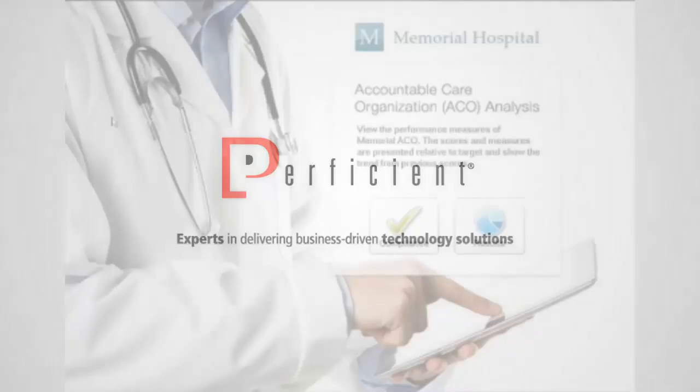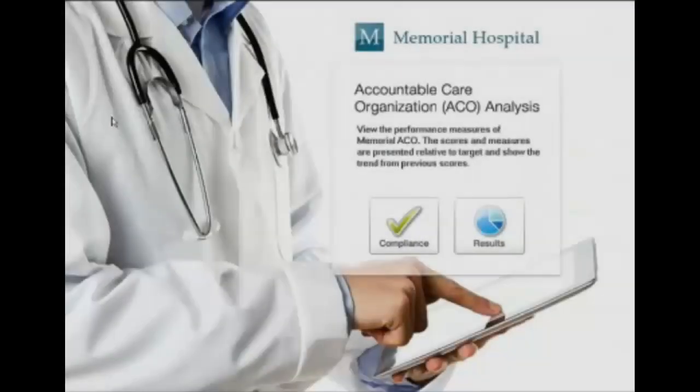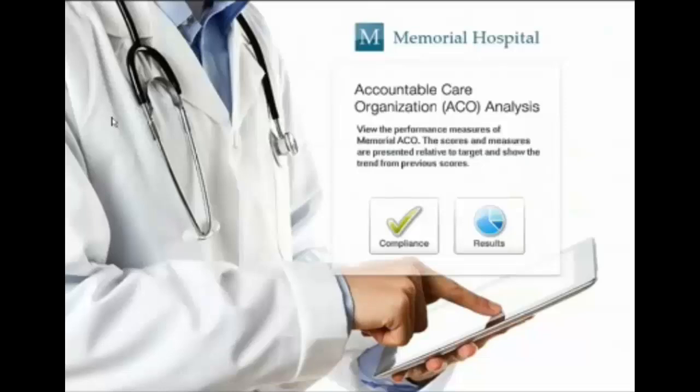Today we're going to review Proficient's Accountable Care Organization business analytic offering. This offering is built on the world-class IBM Cognos platform.